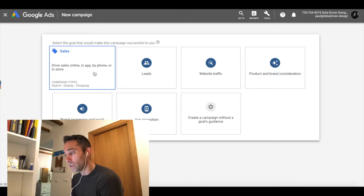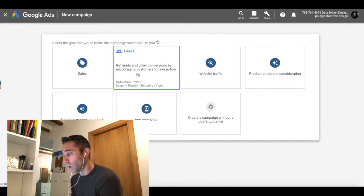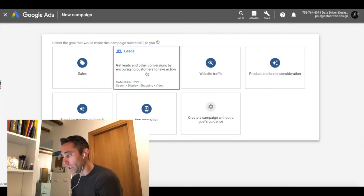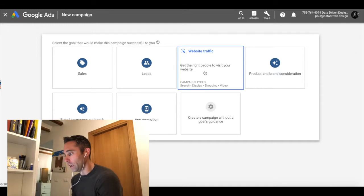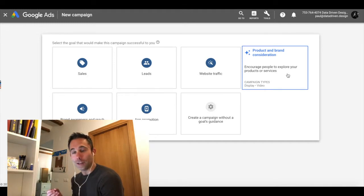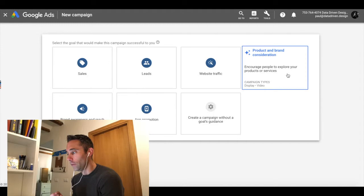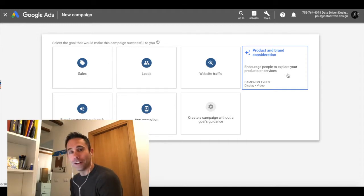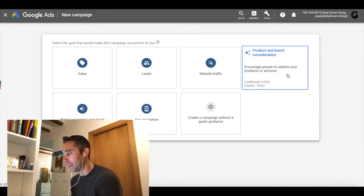You've got leads, which can be search, display, shopping, or video. That's the one we're going to go into today to set up the conversion tracking for our video ads. You've got website traffic, which is search, display, shopping, or video. Product or brand consideration, which is either display or video.